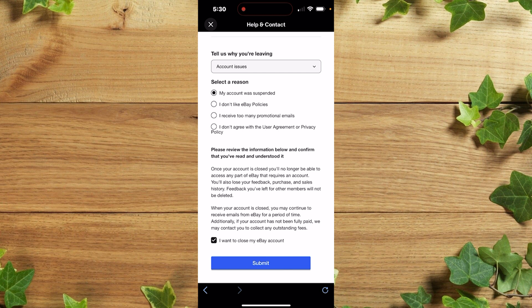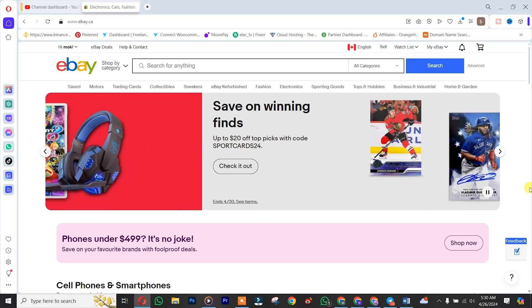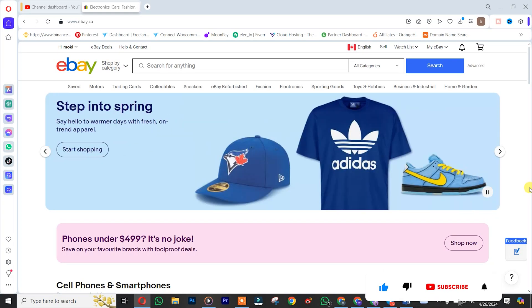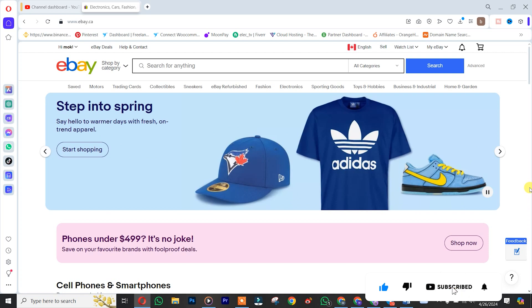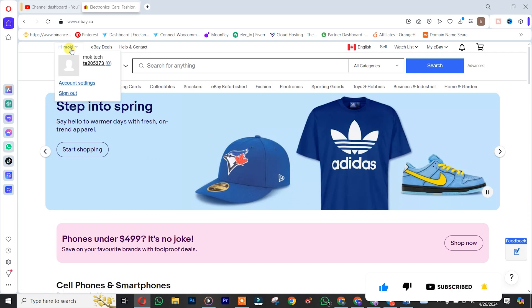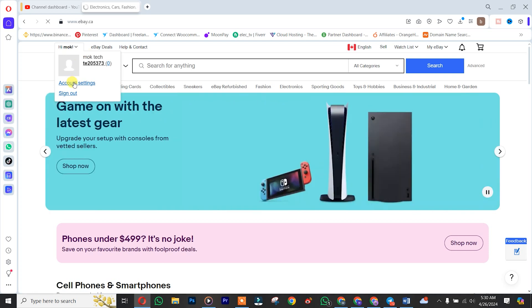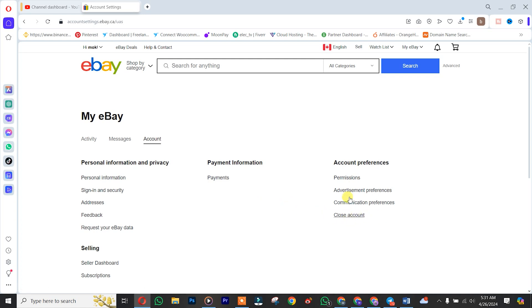In the case of your laptop, you simply go to your eBay account. Click on 'Hello' — that is your name — and you are going to see it here. Then click on 'Settings' or 'Account Settings.' You are going to see 'Close account' under Account Preferences — click on it.